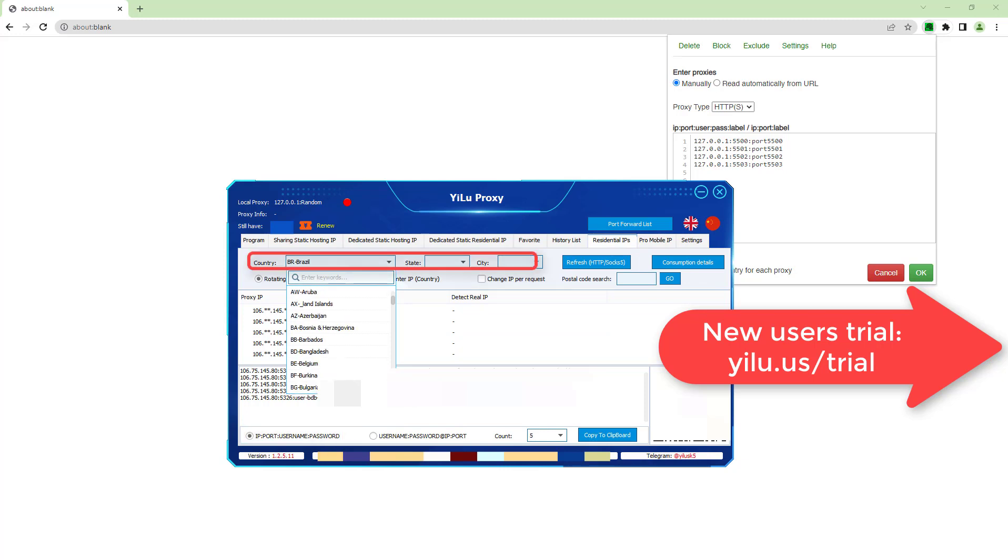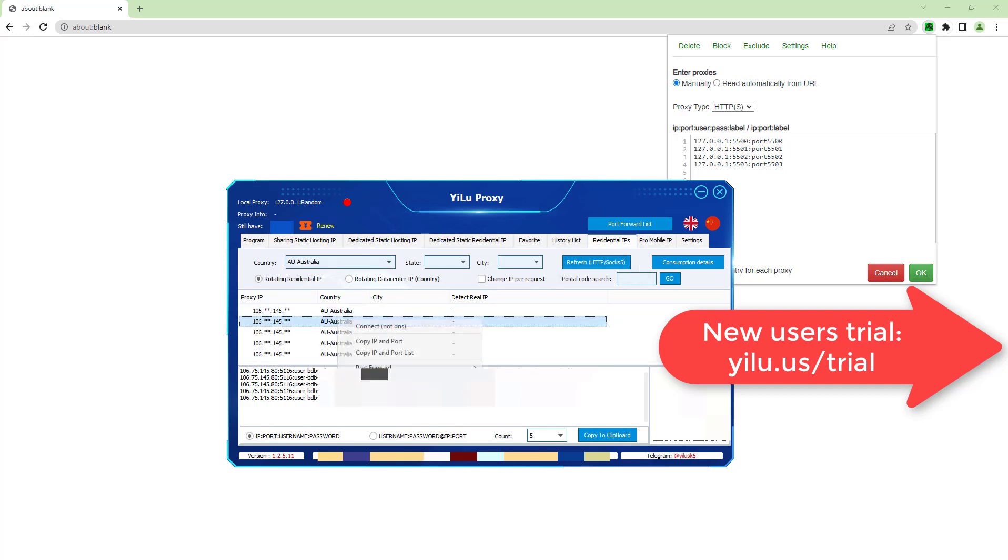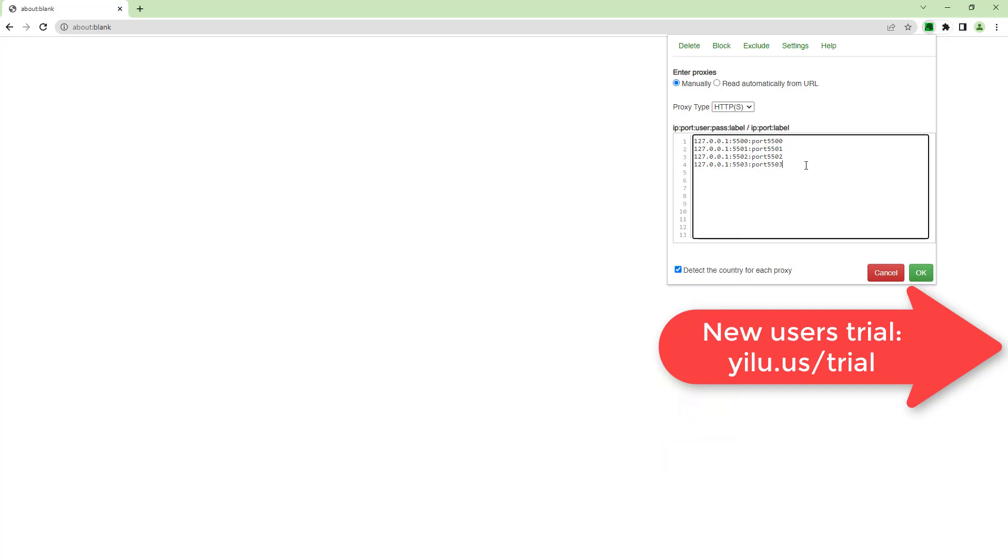Then select a location, Australia. Refresh. Right-click an IP, then copy IP and port. Then paste it and add a label.